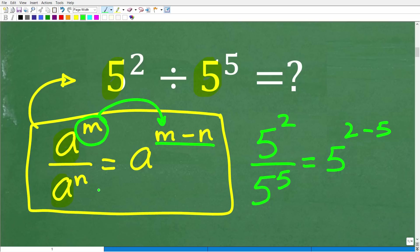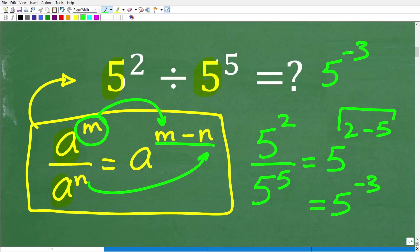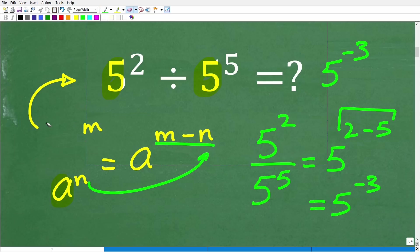So 5 to the 2 minus 5 is what? Well, if you know how to add and subtract positive and negative numbers, this is going to be 5 to the negative 3 power. So the answer here is 5 to the negative 3 power. But some of you might be saying, I thought the answer was 1 over 125.